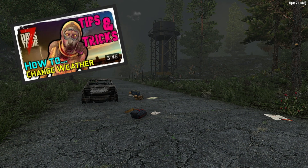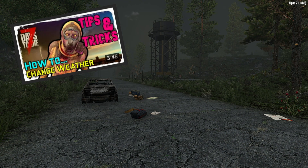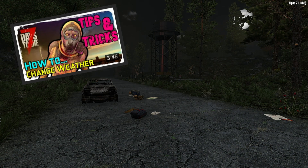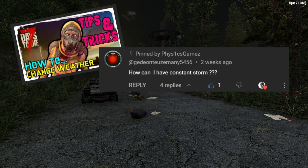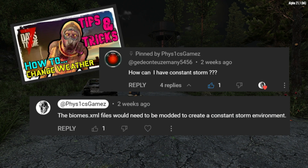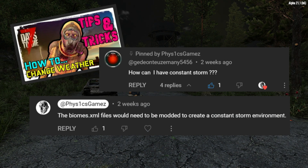Welcome to Physics Games. About a year ago I made a video on how to change the weather in 7 Days to Die. Recently someone commented on the video asking how they can have a constant storm. Of course I responded that you need to edit the Biomes XML file.